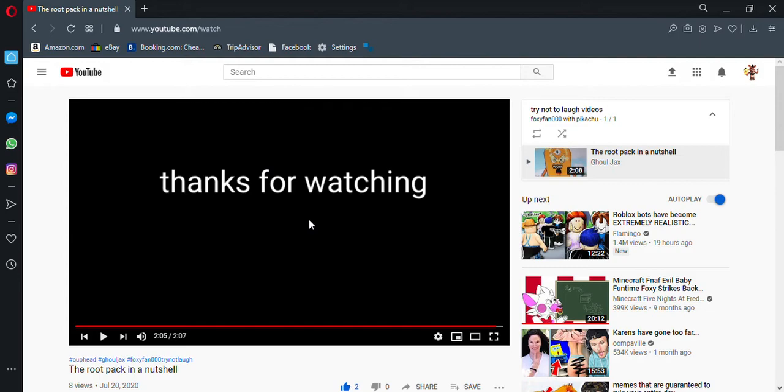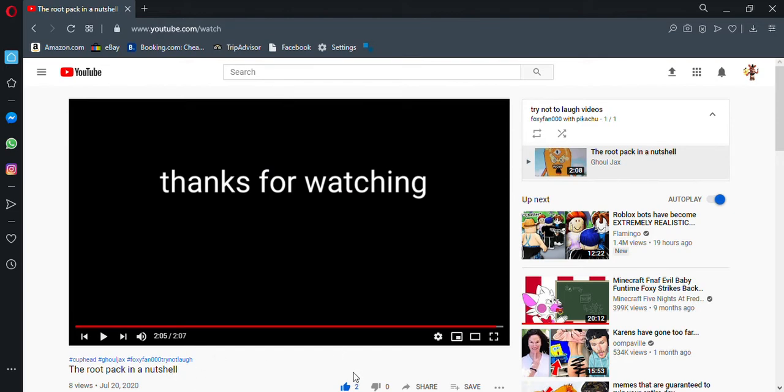Yeah, so if you guys want to see more try not to laugh challenges, please, please make, please do this stuff. I don't even know, I'm gonna stop hitting my computer because I'm freaking out. But still, please put 'Foxy Foxy fans there's a zero try not to laugh champ, try not to laugh.'